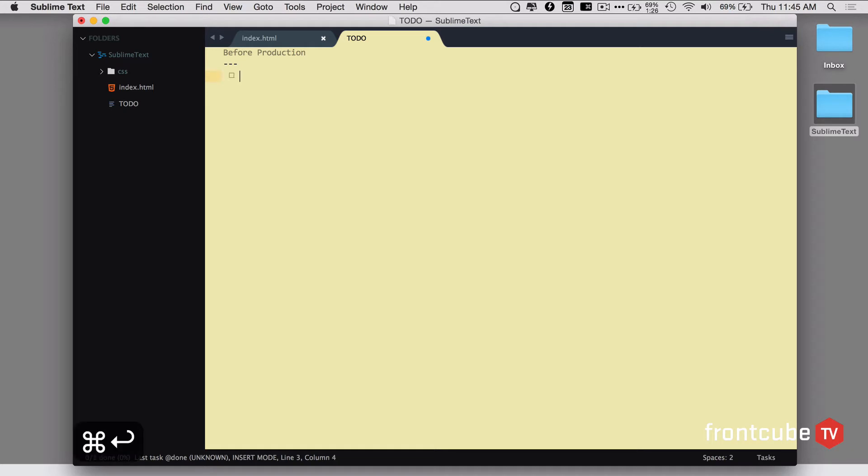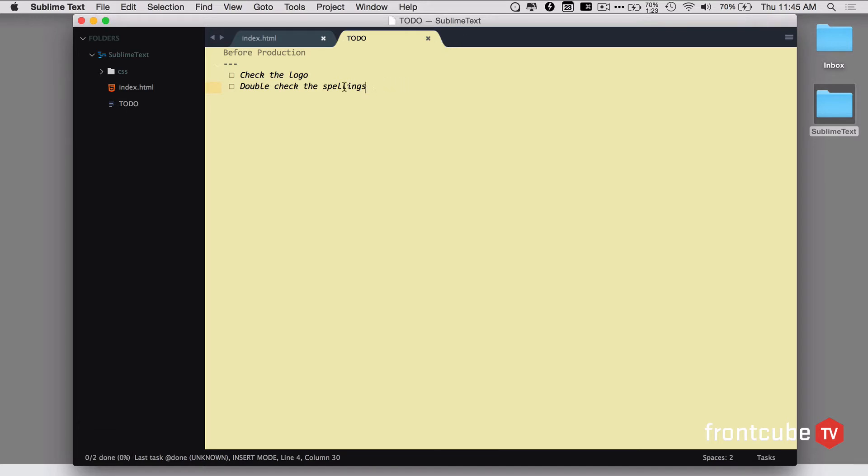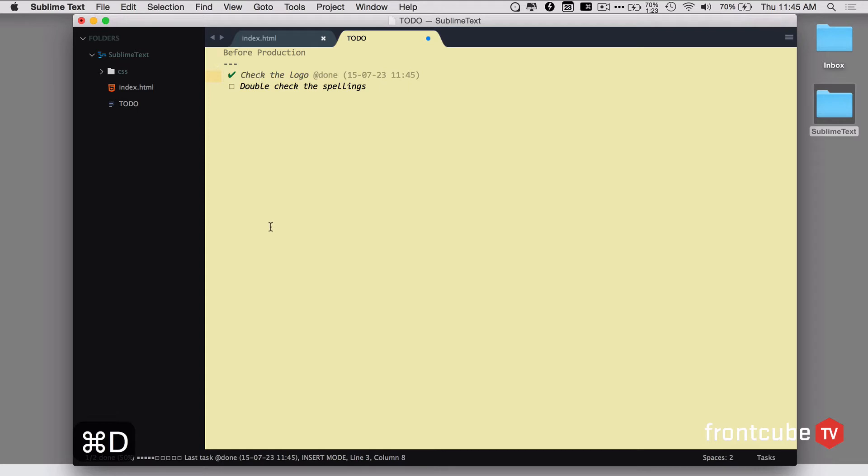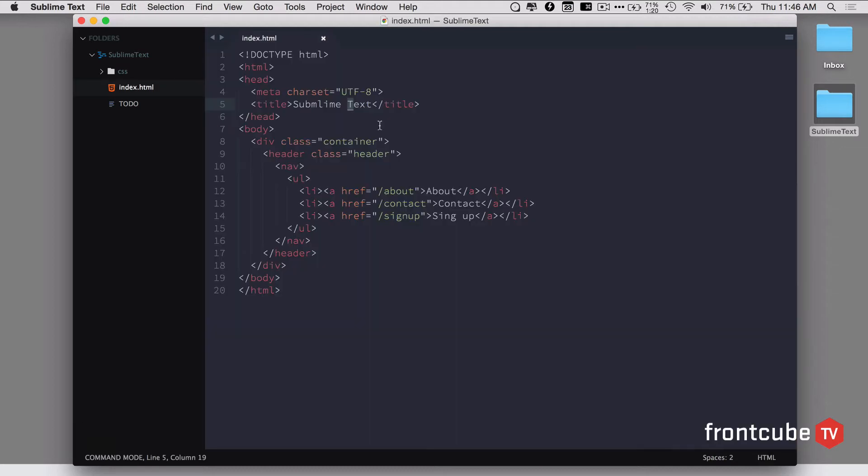It's going to create the checkbox for me and I can type check the logo. And again, create another checkbox, filling. Now I can save this file. Most of the time I exclude this file from the repository in the gitignore file, so it won't bother other developers. Once a task is done, I can come here and hit command D for done. It's going to give the done mark for us. This is a neat plugin that I use often.